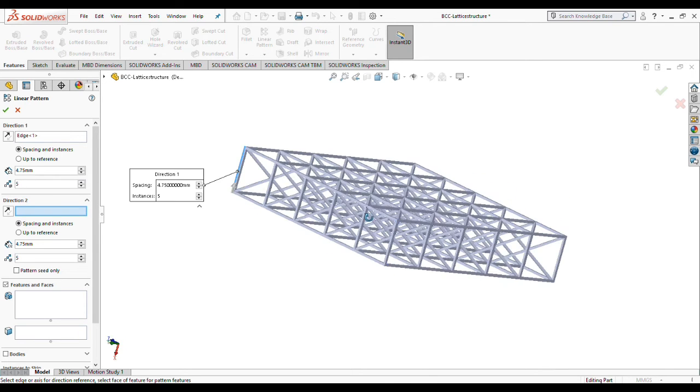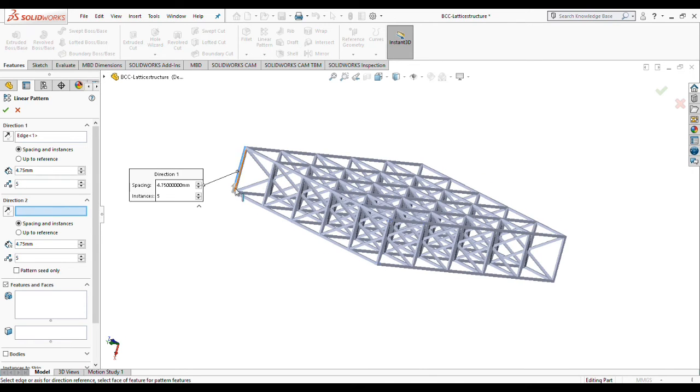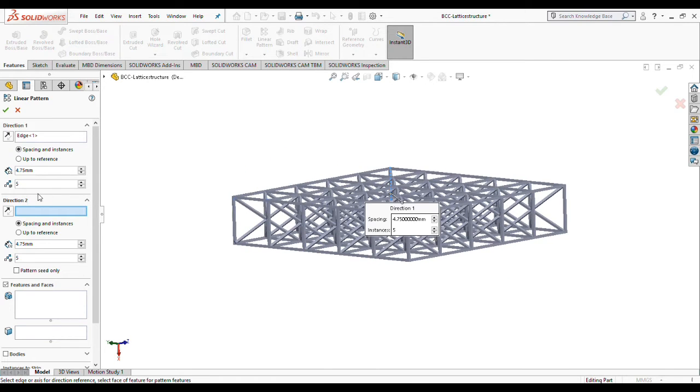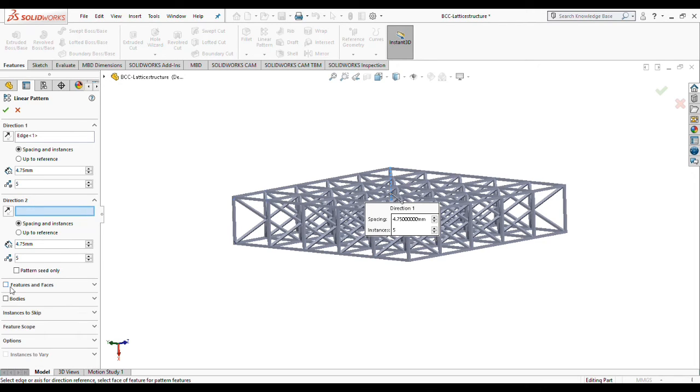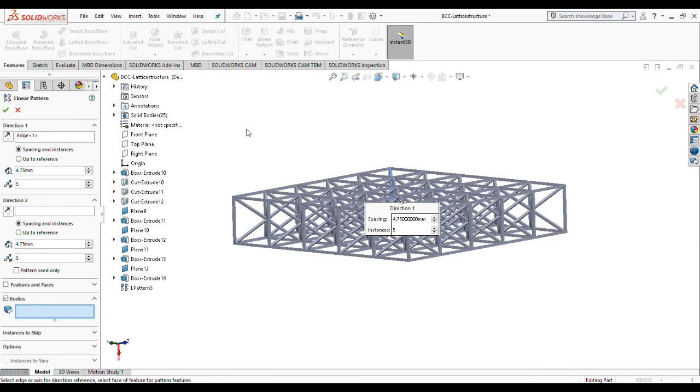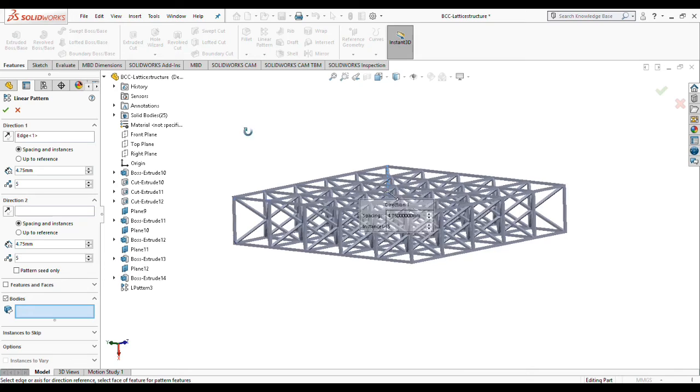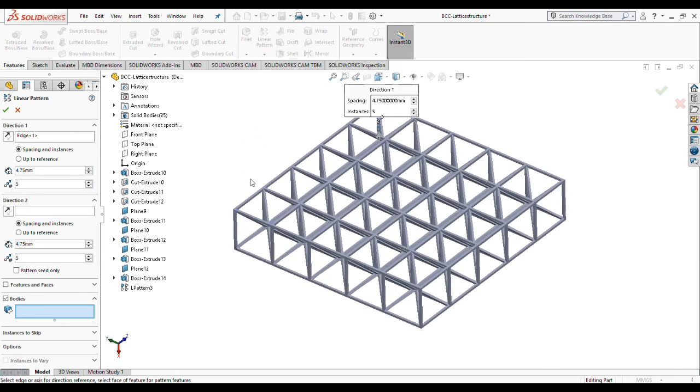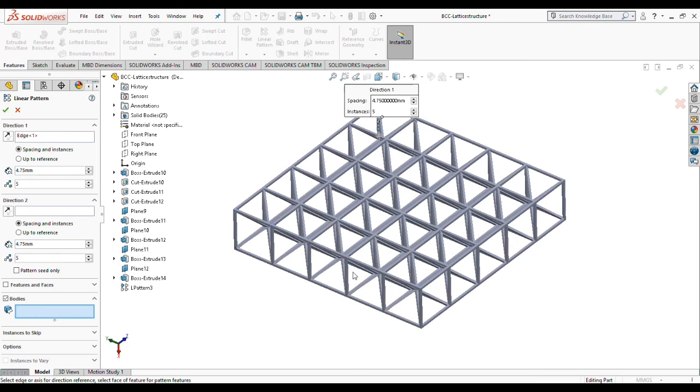We now need to choose bodies to make the final linear pattern. You can choose one by one from your visualization and your working area, or you can choose the solid bodies from the model tree, which is a more simple way.